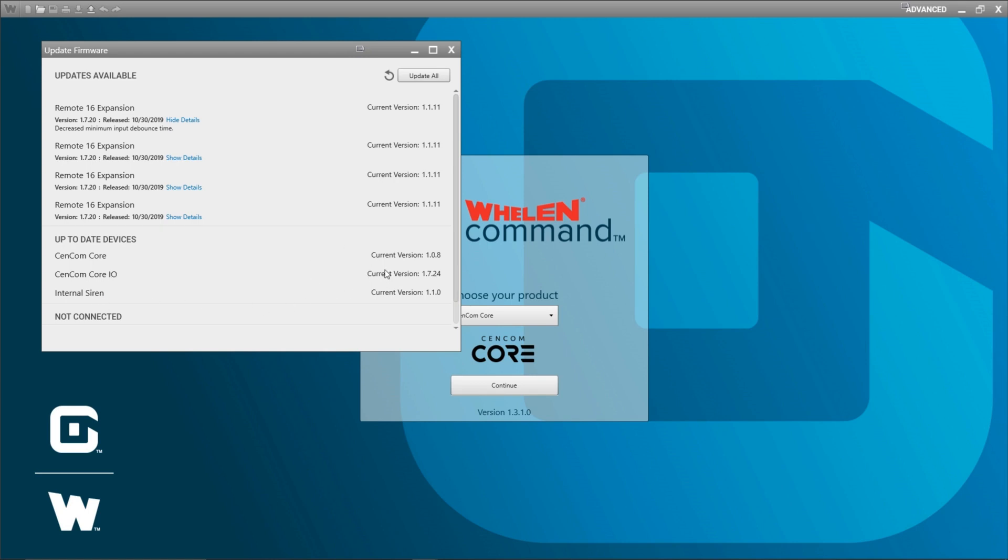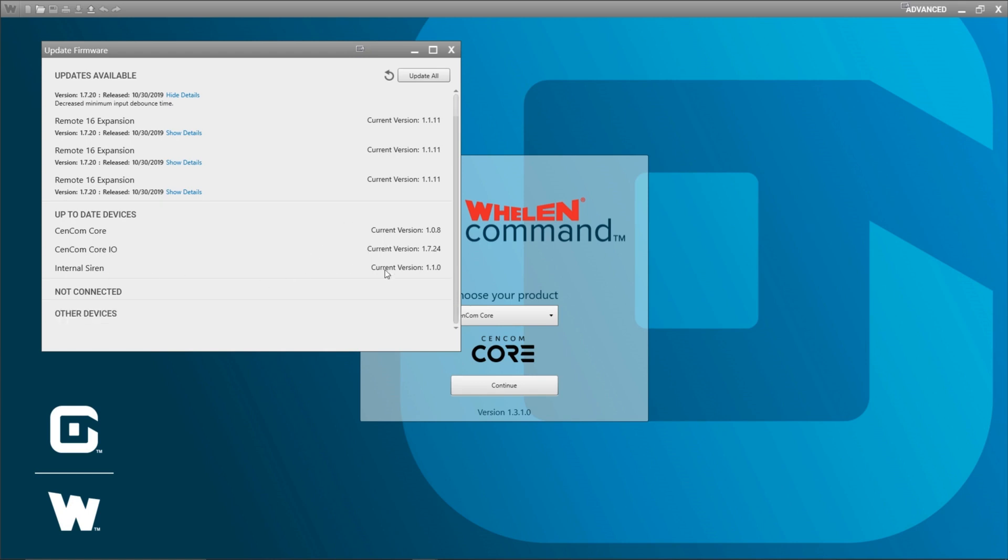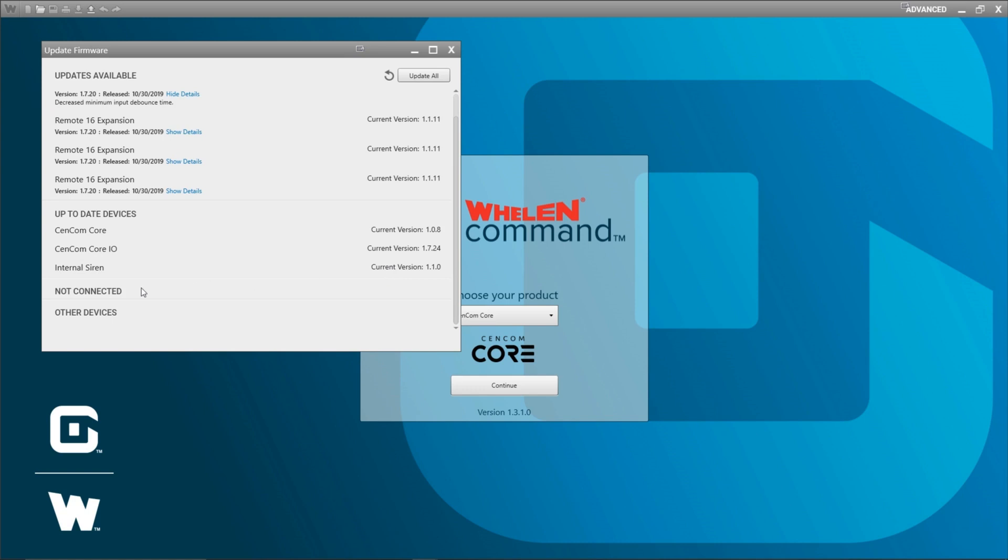If you happen to have a configuration open, the not connected section is going to show you any WeCAN X devices that are not currently plugged in. It'll also tell you what the current firmware version is. So you can make the educated decision on if you need to connect those devices and update them or not.